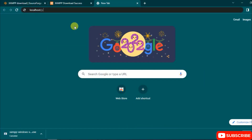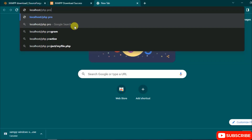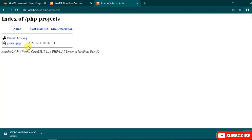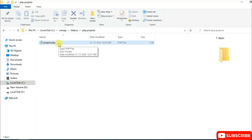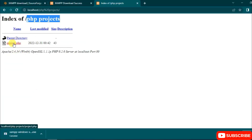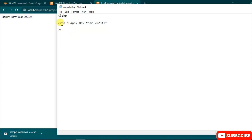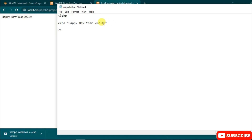Open a new browser tab and type 'localhost', then a slash, then your folder name — 'PHP Projects'. Hit Enter and the directory listing opens. Click on project.php and it shows the output: 'Happy New Year 2023'. To add more, go back to the file and add 'Happy New Year 2023, love from India', save, reload the browser, and the updated output appears.